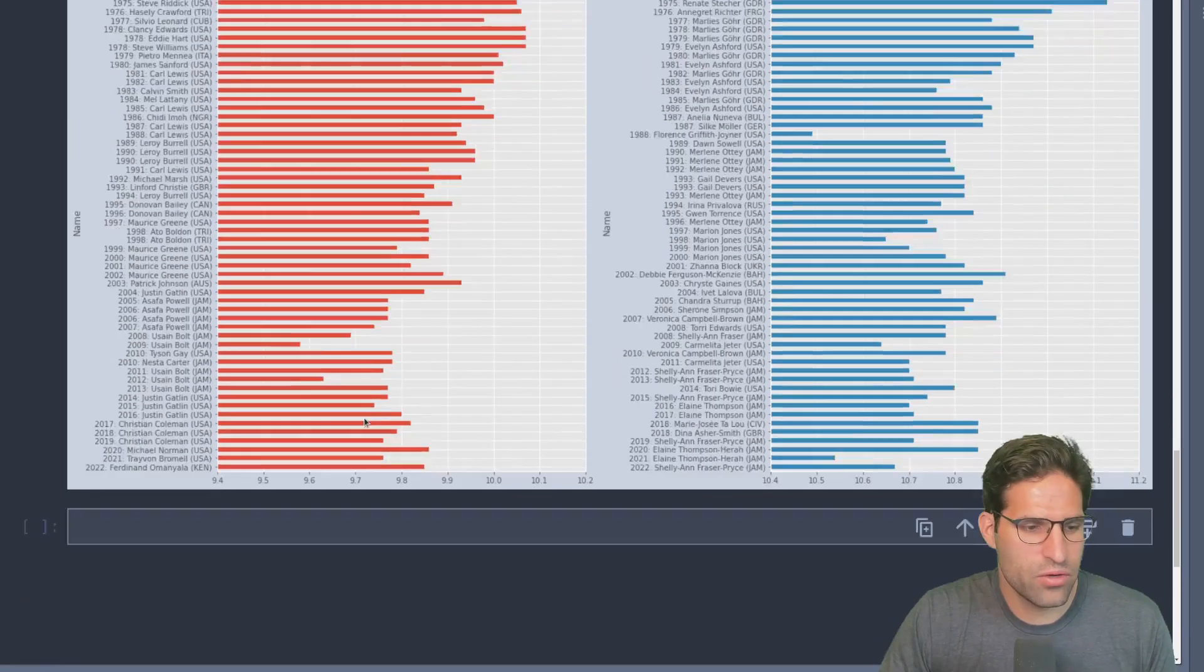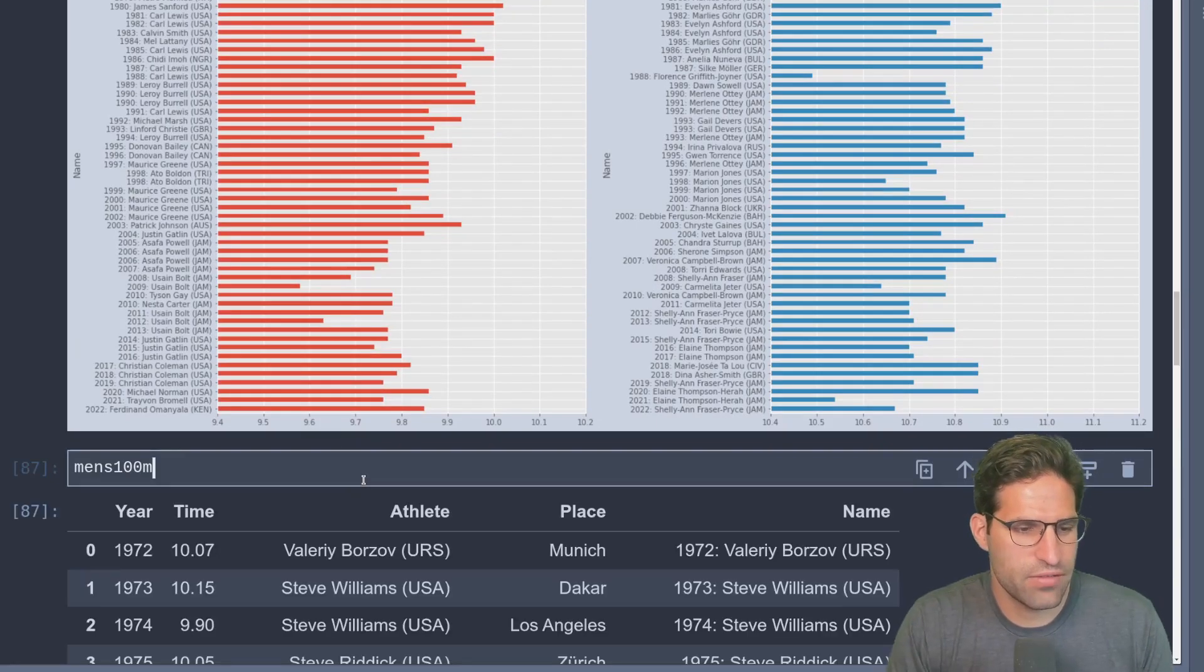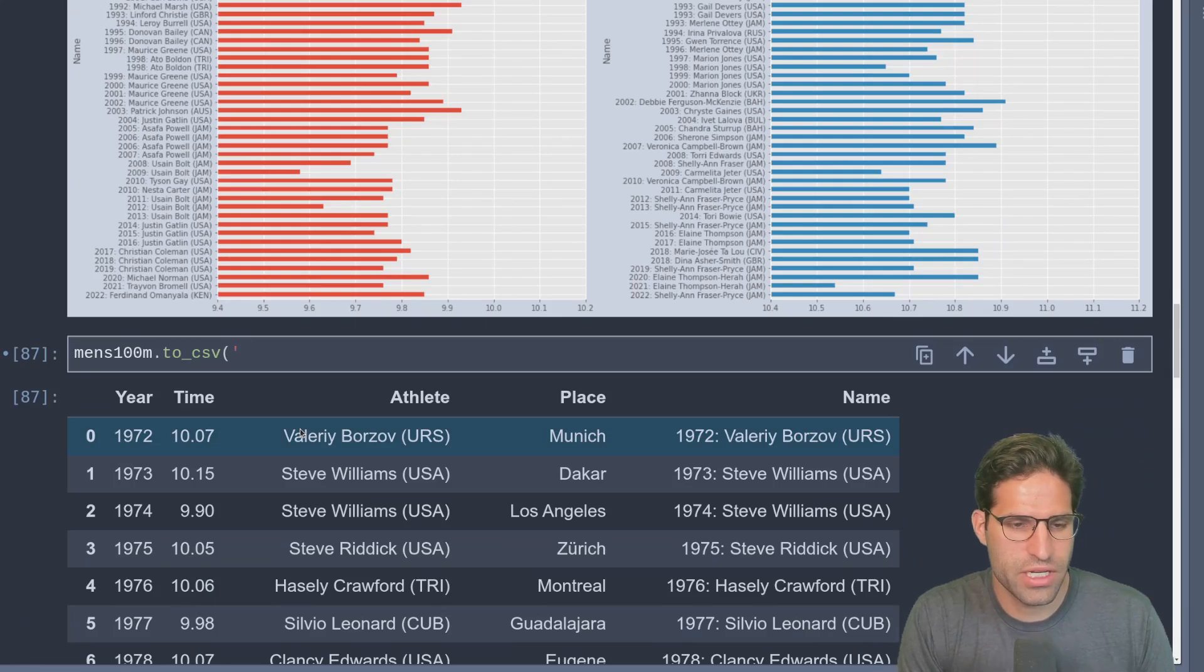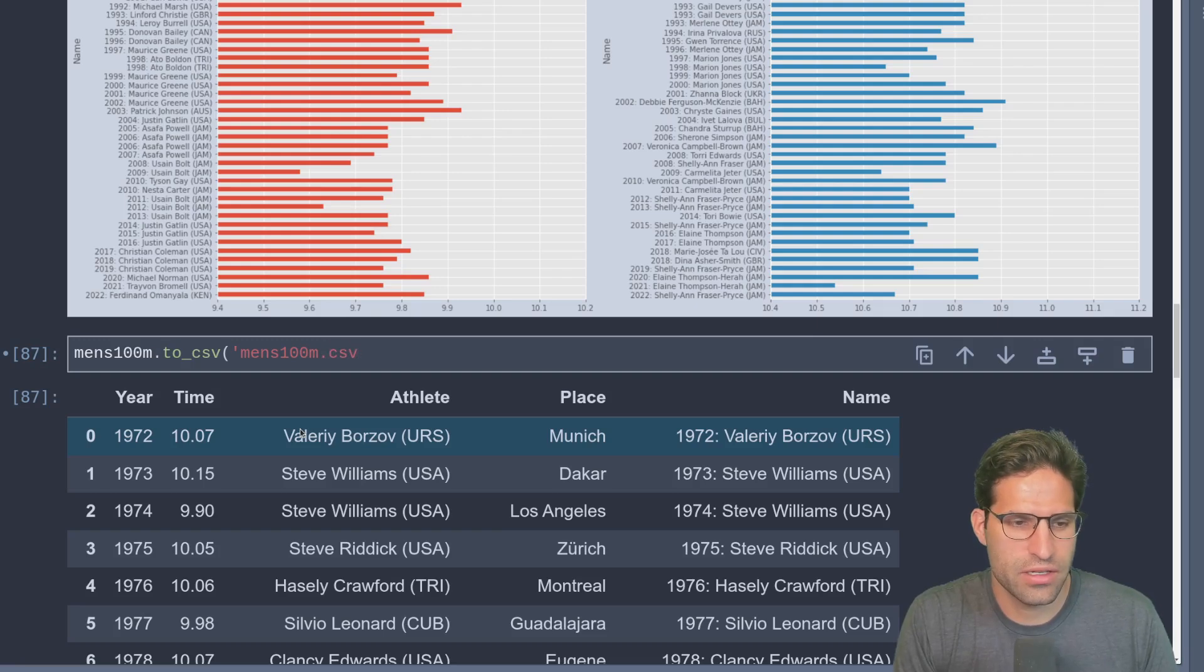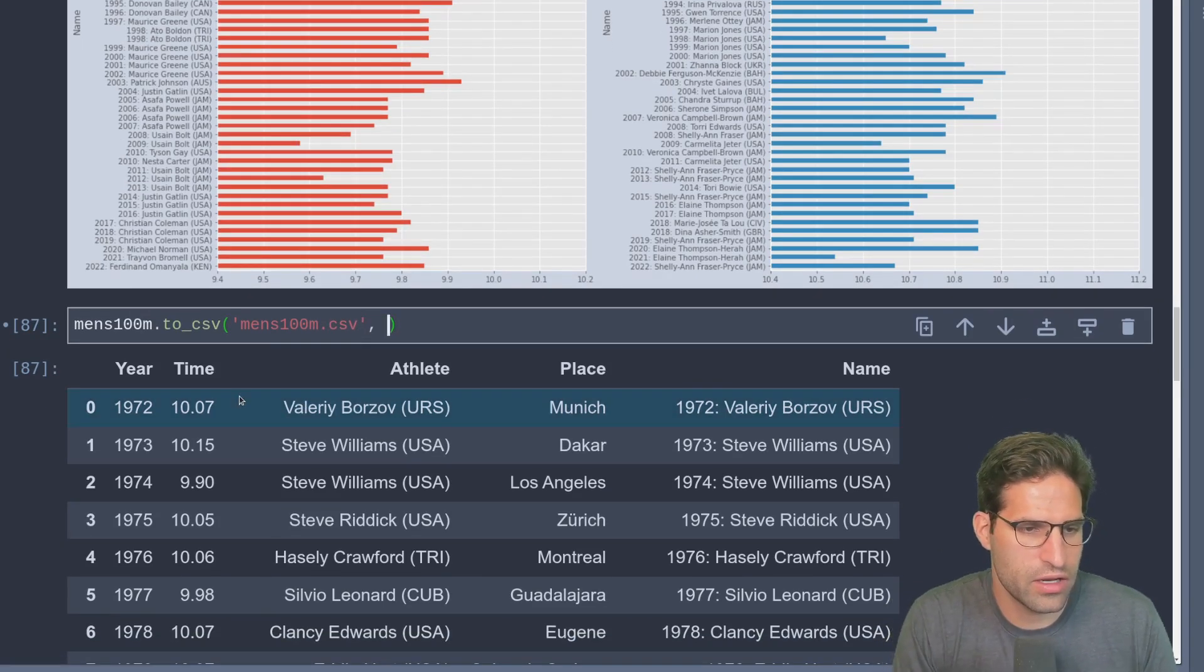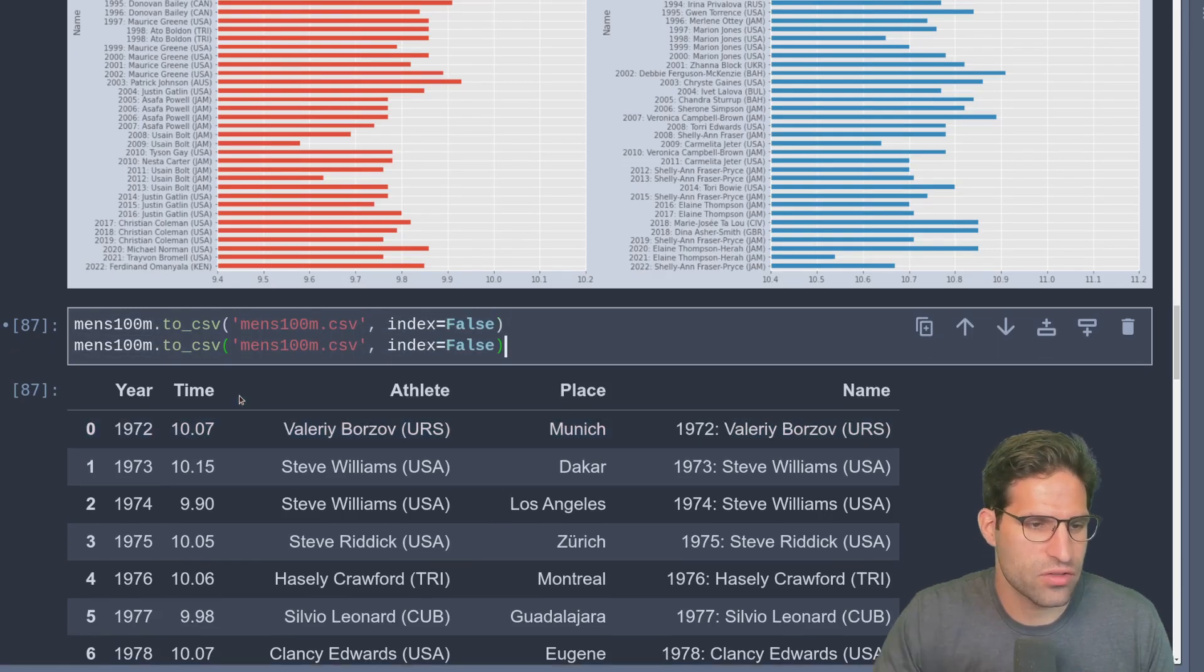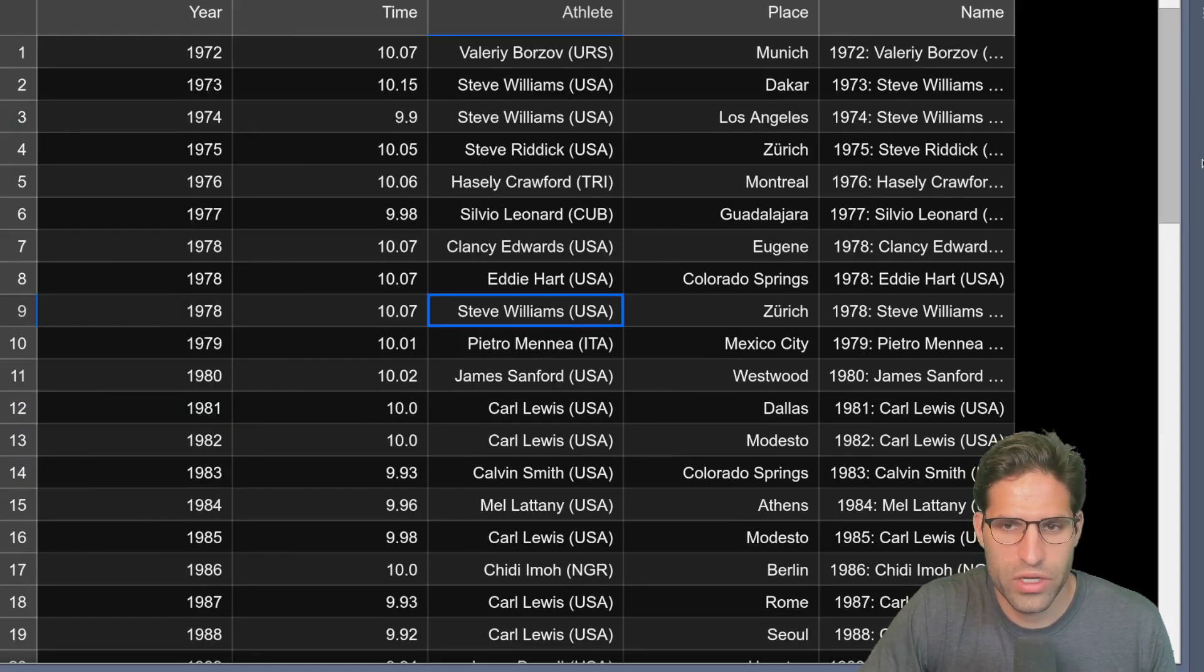Of course you might want to just take this data and save it off, and you can do that very easily with pandas to_csv. We'll just call this mens_100_meter.csv and we can drop the index. Let's also do this for the women's.